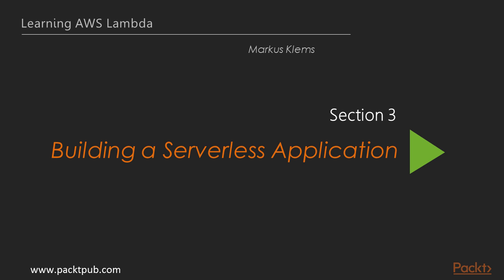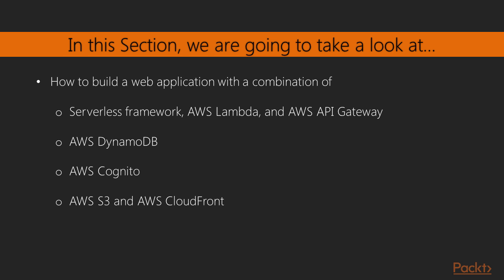Hi and welcome to Section 3, Building a Serverless Application. In this section, we are going to build a web application with a combination of different technologies.